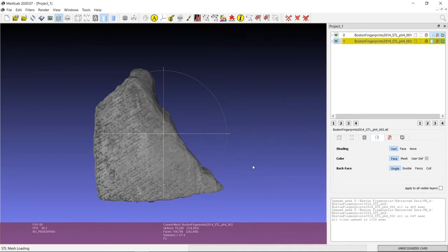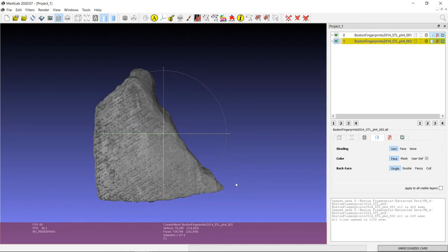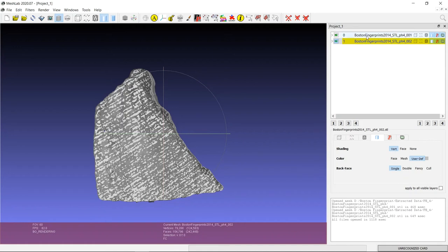So in addition to the recording errors caused by the properties of the object, like the black reflective glaze, there are errors that can be caused by the recording process itself. So now that you've got the STL files for PH4, if you change the color of the STLs to user-defined, and then apply the radiance scaling shader, as you did before...